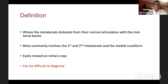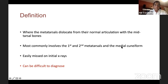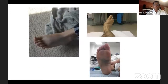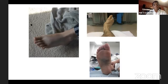A Lisfranc injury is where the metatarsals dislocate from normal articulation with the tarsal bones, most commonly involving the first and second metatarsals and the middle and intermediate cuneiforms. Clinical findings range from the mild end of the spectrum — a patient who walks in with painful foot with some tenderness along the tarso-metatarsal joint — to the other end, where the patient presents with significant swelling, deformity, and plantar ecchymosis.